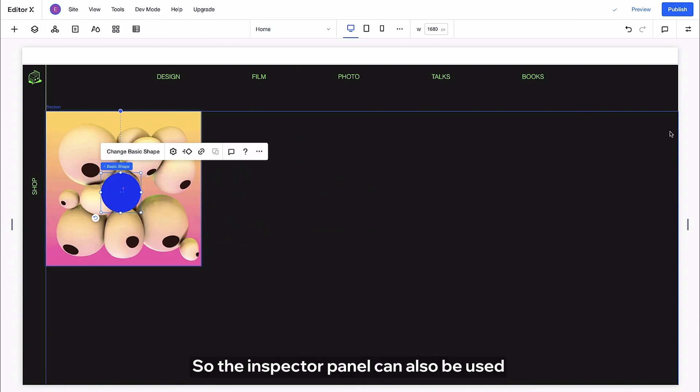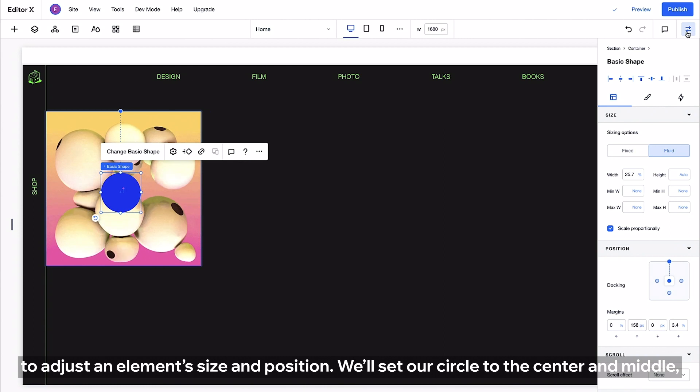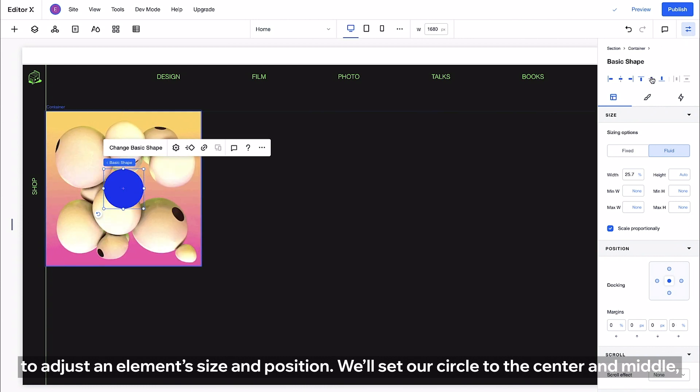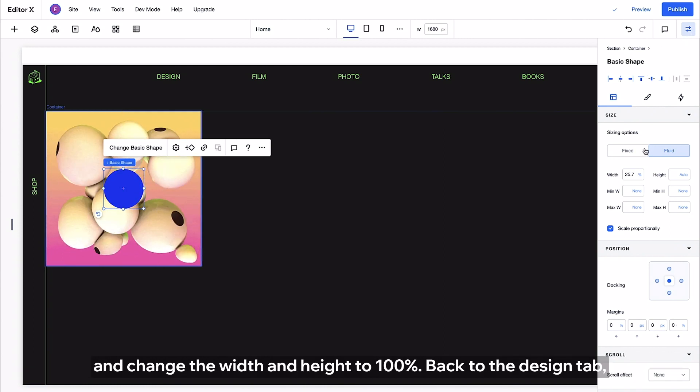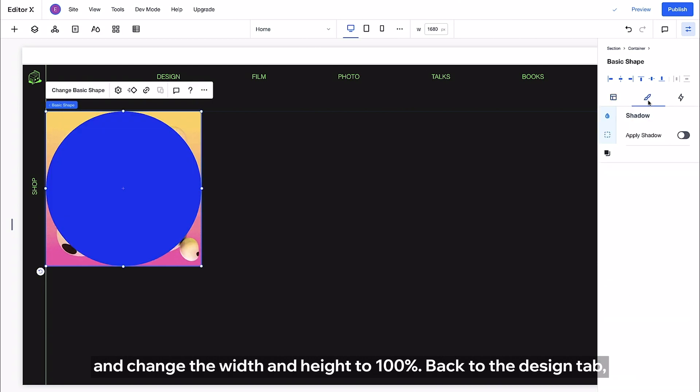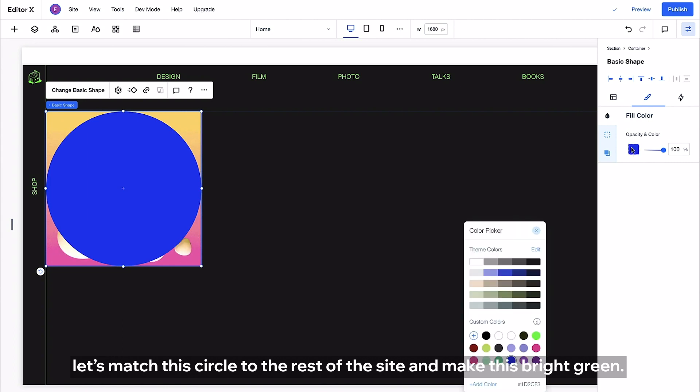So the inspector panel can also be used to adjust an element size and position. We'll set our circle to the center and middle and change the width and height to 100%. Back to the design tab let's match this circle to the rest of the site and make this bright green.